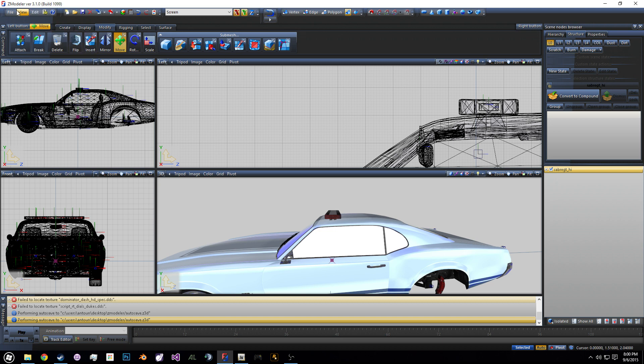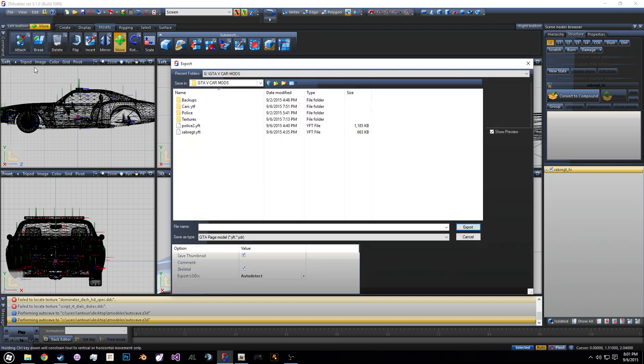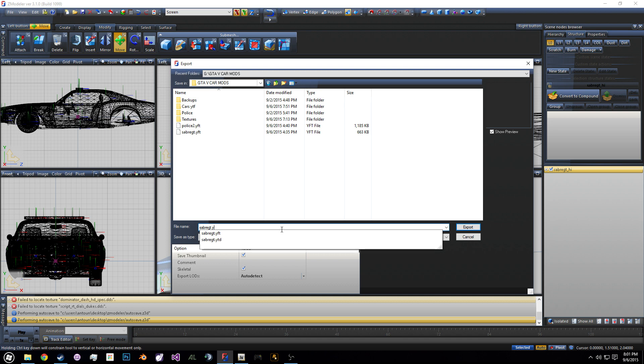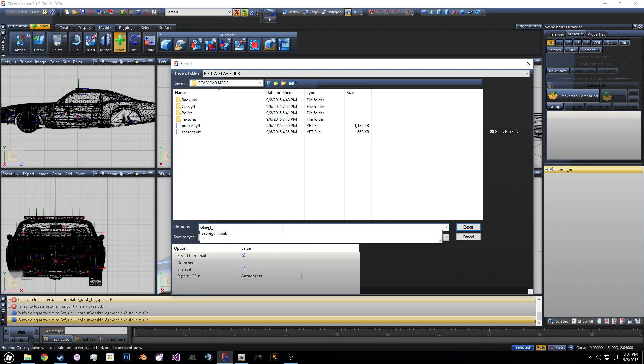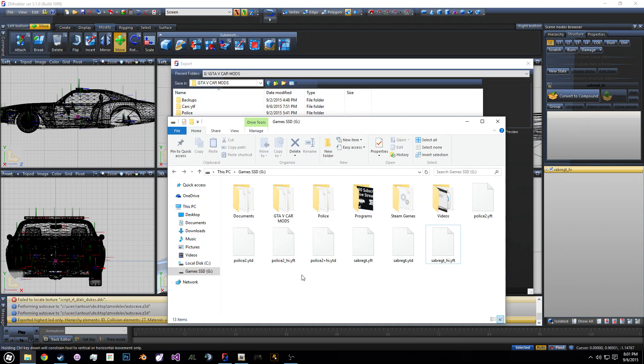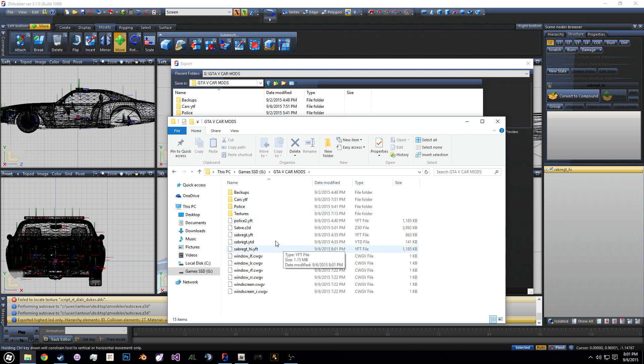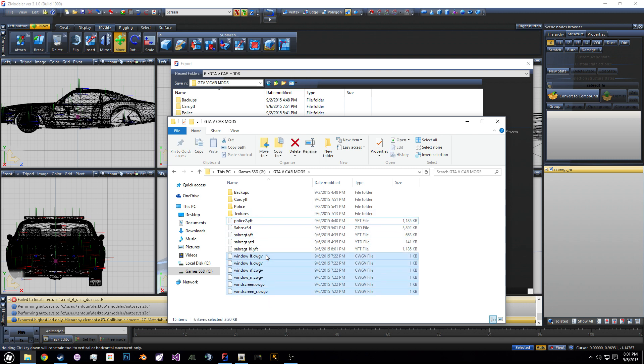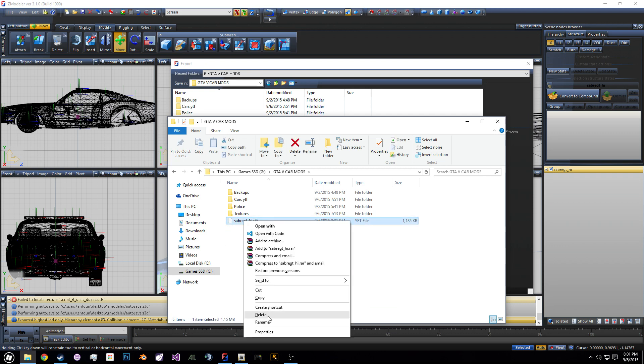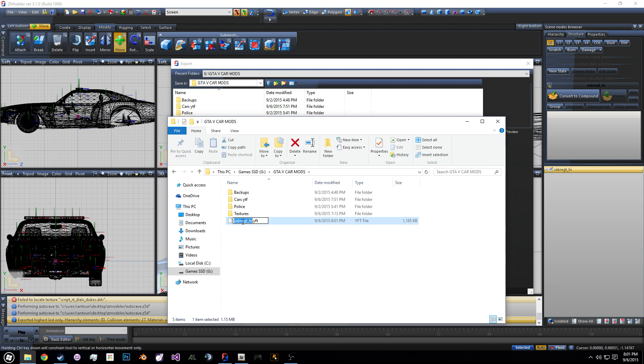What you do is you go to file, we're going to export and we're going to export as the name of the vehicle. So we have to export as sabre GT underscore HI. So this will export like that. We'll export once like that. So we're going to go where that was just saved. And we're going to take this and we're going to rename it. So this was sabre GT high. We're going to take this, we're going to rename it to police two.